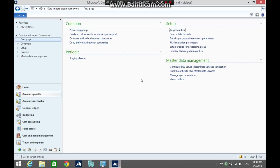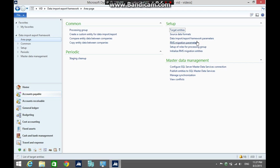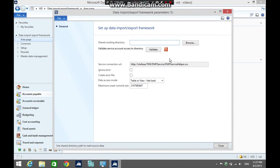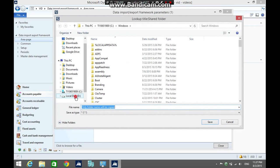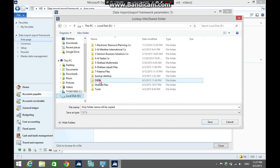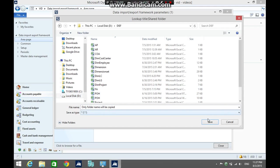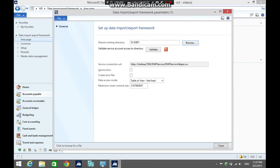First, we need to set up the data import export framework parameters. Click browse, select the shared folder, click validate, then close the form.